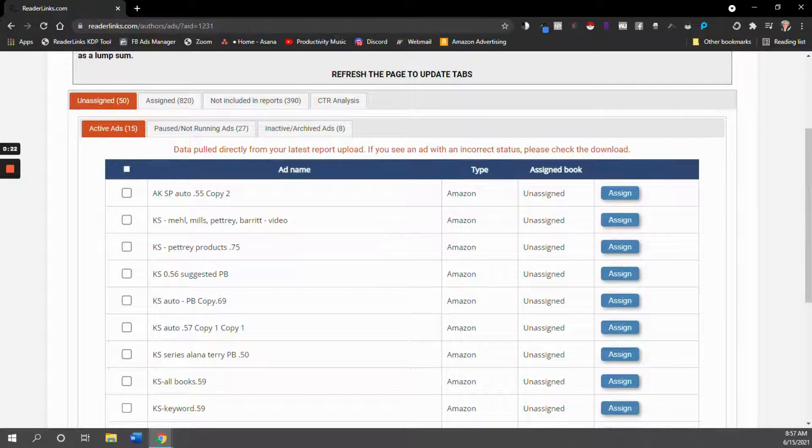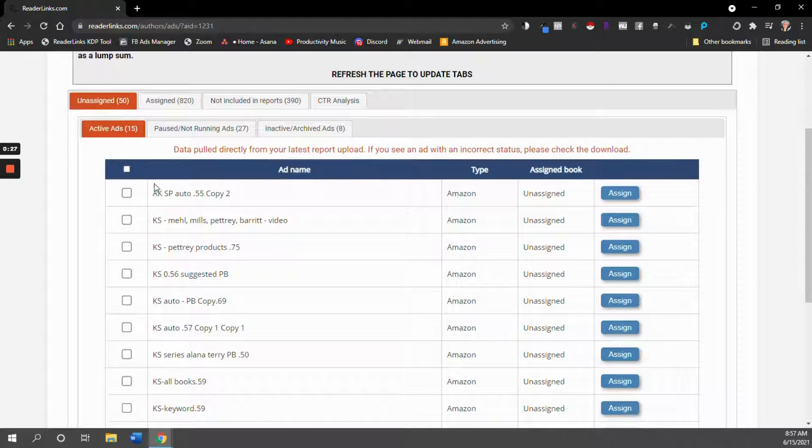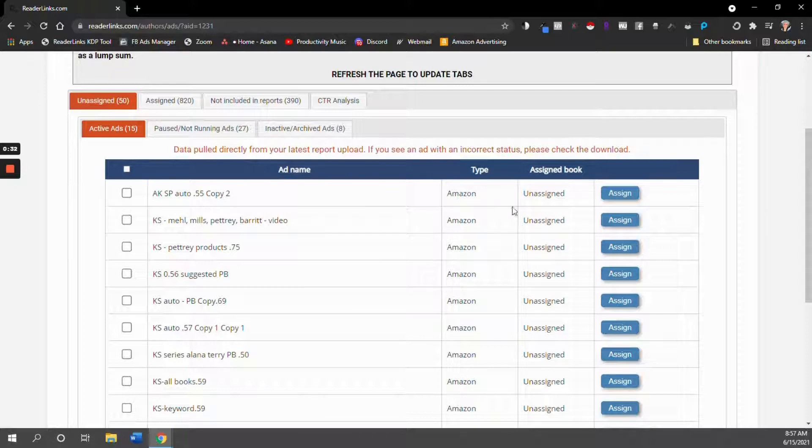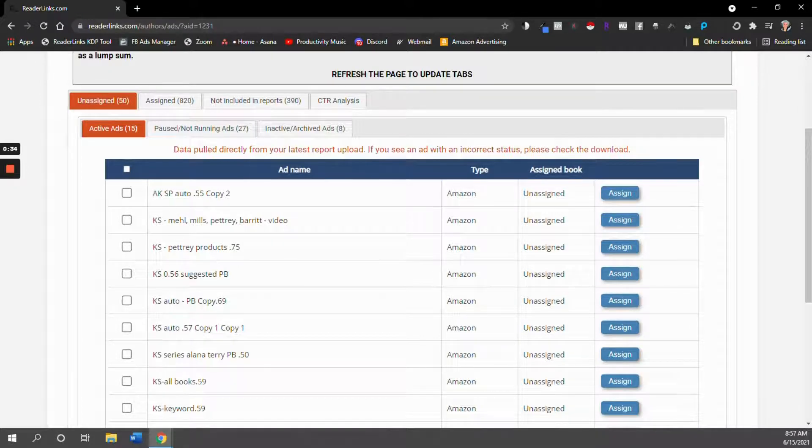So when you create your Amazon ads, I recommend that you give them in their name an acronym or something so that you know what book or series you're advertising. And that's going to make this step a lot easier.